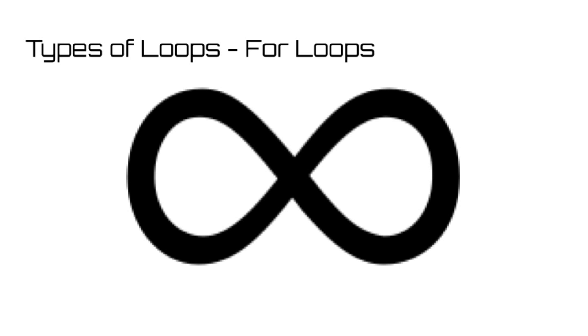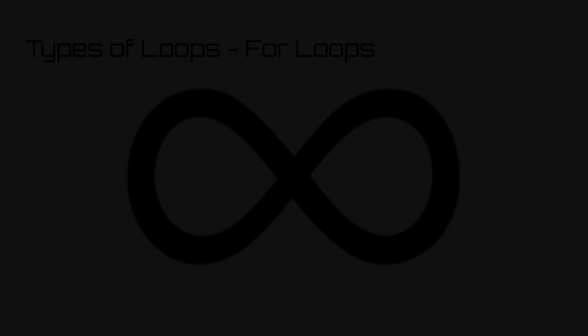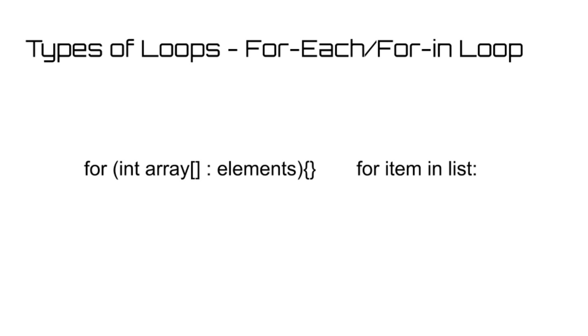After the for loop is the very similar for each loop, or for in loop in Python. A for in slash for each loop is used for iterating through arrays or lists. Essentially, the loop will carry out some set of instructions for each element in an array. If you would like to read the elements of an array and compare them to some value before some operation on them, a for each loop is extremely useful.